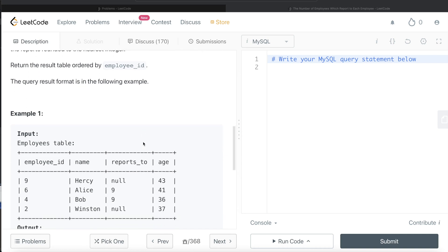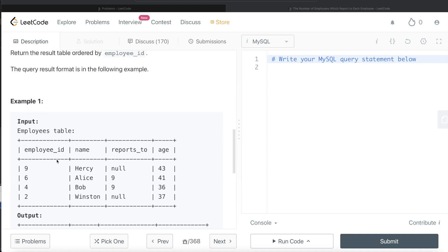Let's go through the example. These are the different employees and who they report to. For example, Hersey does not report to anyone. Alice and Bob report to Hersey, and Winston also does not report to anyone. The definition of a manager is that at least one person should report to them. Alice and Bob report to Hersey, so Hersey is a manager. Winston does not report to anyone, but is Winston necessarily a manager? No, because there is no employee in this table who reports directly to Winston.